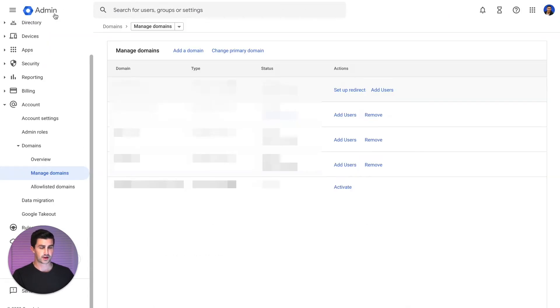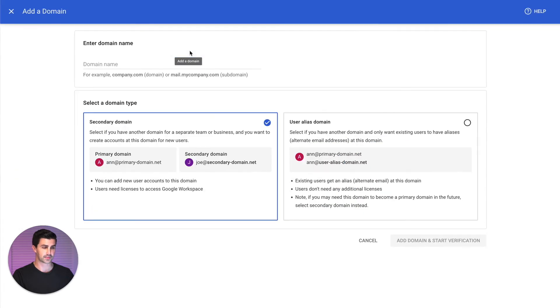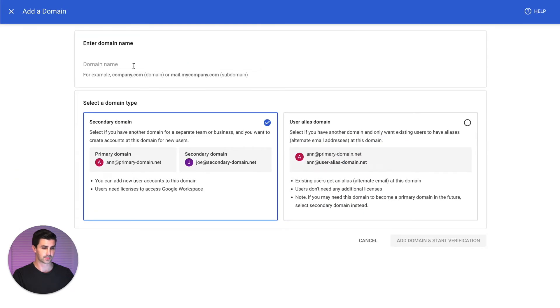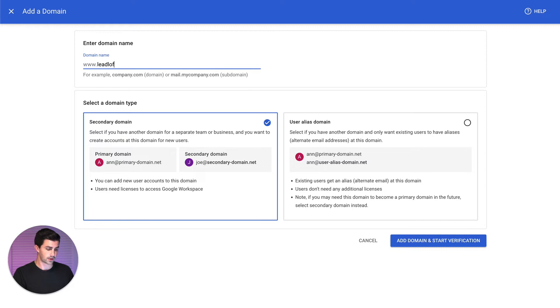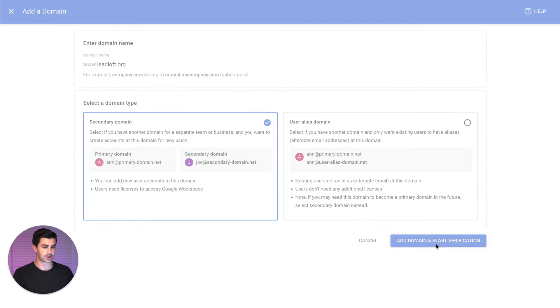So here within Google Workspace, you want to go to Account, Domains, Manage Domains. At the top we're going to click Add a domain. So let's click it. We'll add a new one. The domain we're using here is called Leadloft.org. And we'll click Add Domain and Start Verification.